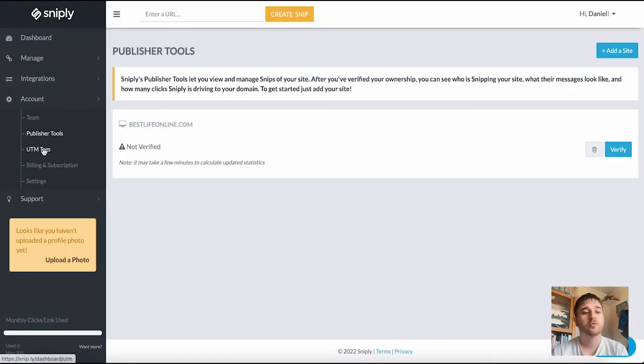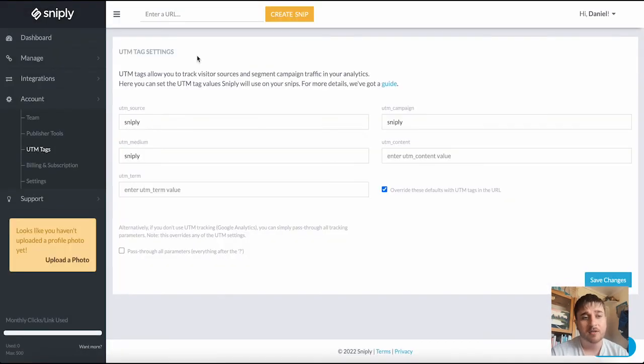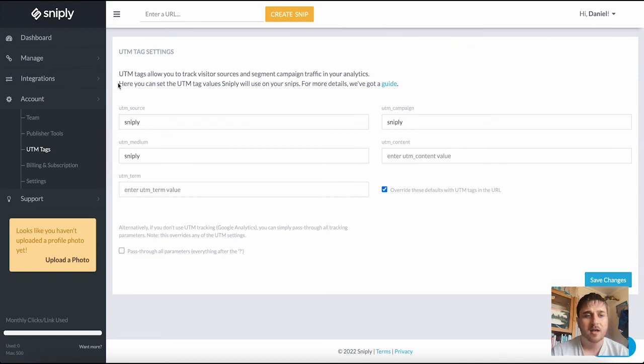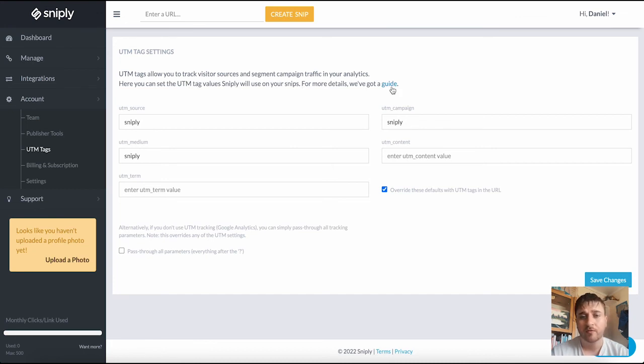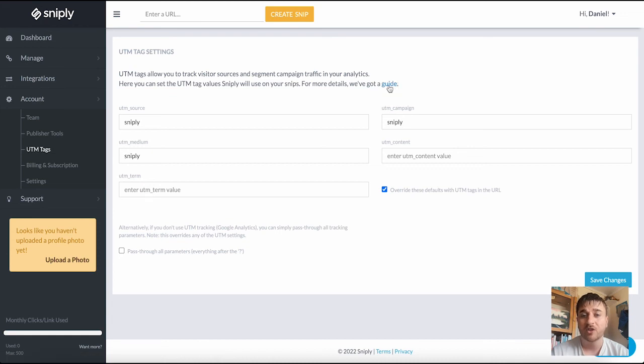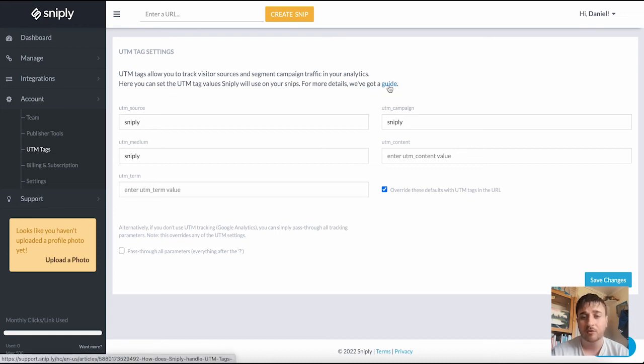Below publisher tools we have UTM tags. With the UTM tags you can track visitor sources. As it says here, you can set the UTM tag value Sniply will use on your snips. For more details we've got a guide. If you're obviously unsure you could just click onto the guide and it'll give you a tutorial.